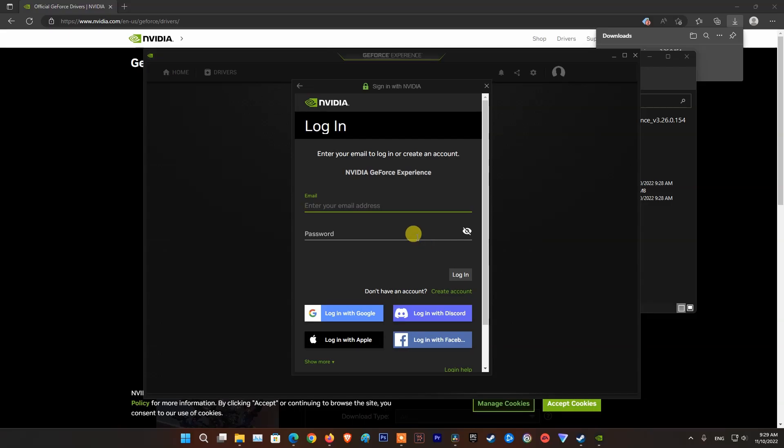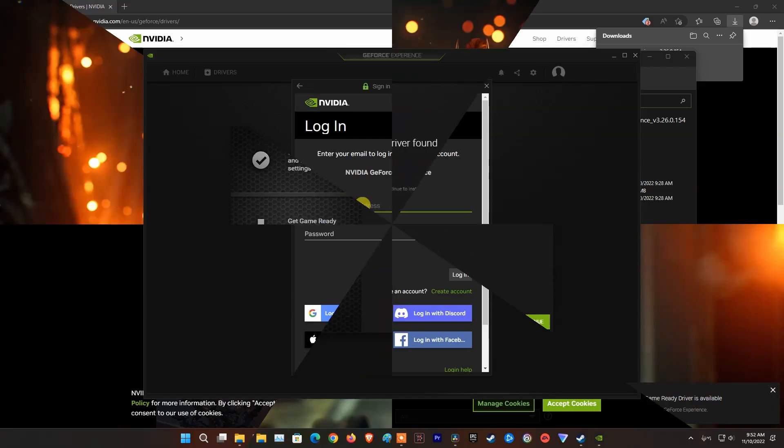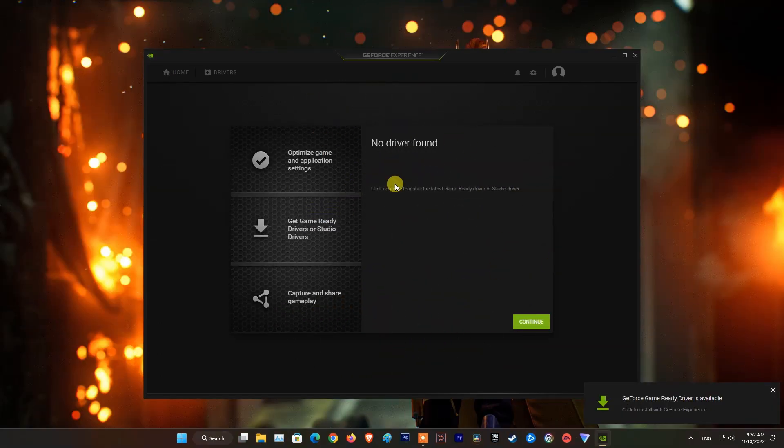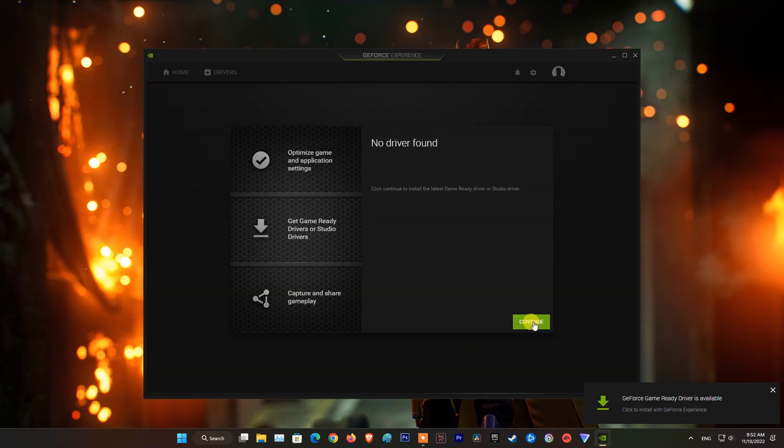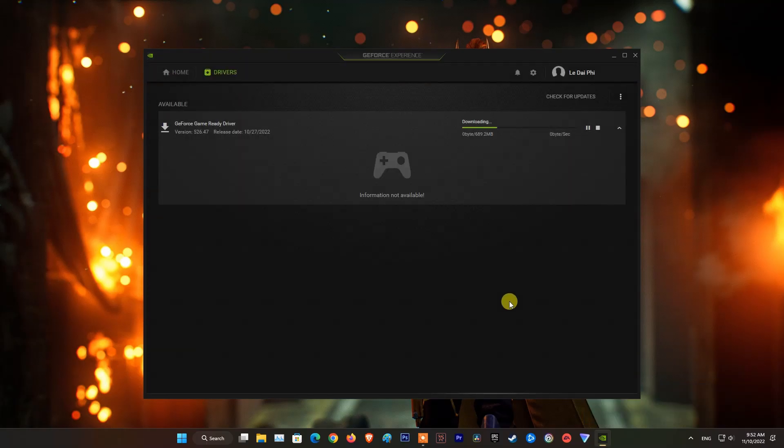Here, you need an account to log in. After successfully logging in, if you play the game, you should choose Get Game Ready and then click Continue.